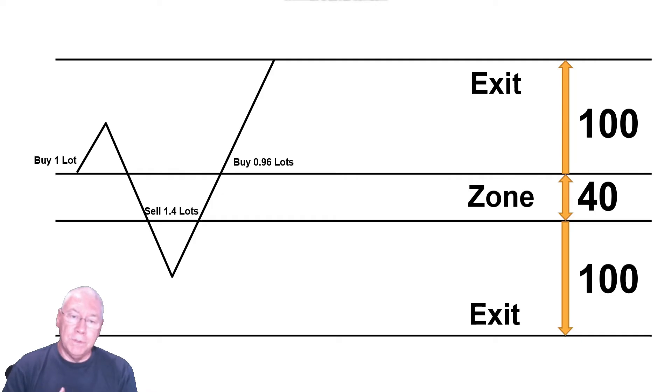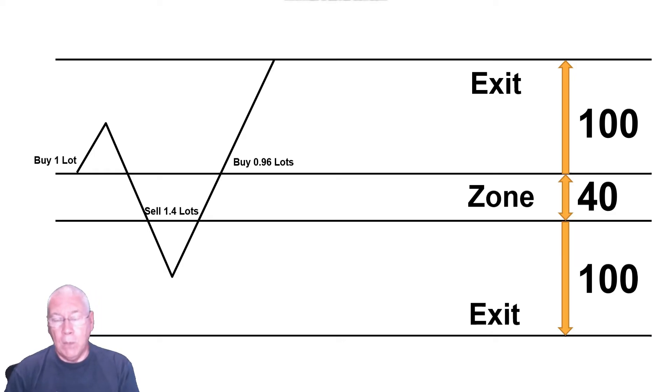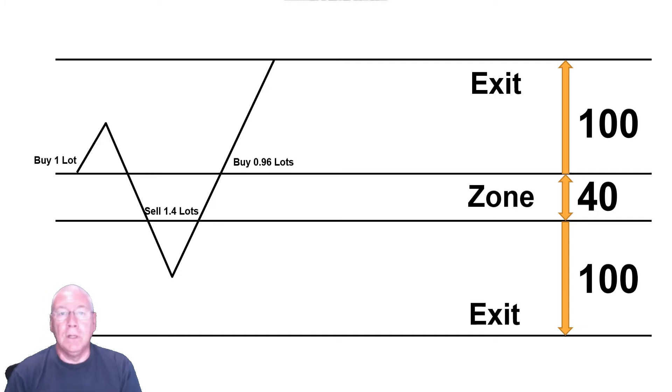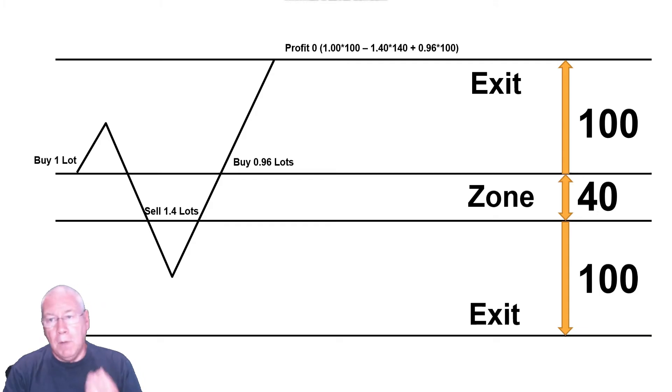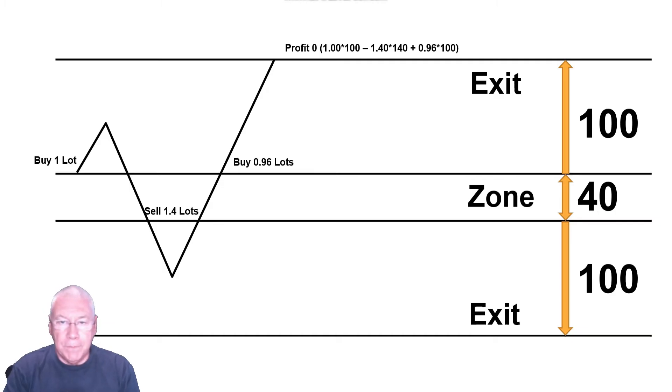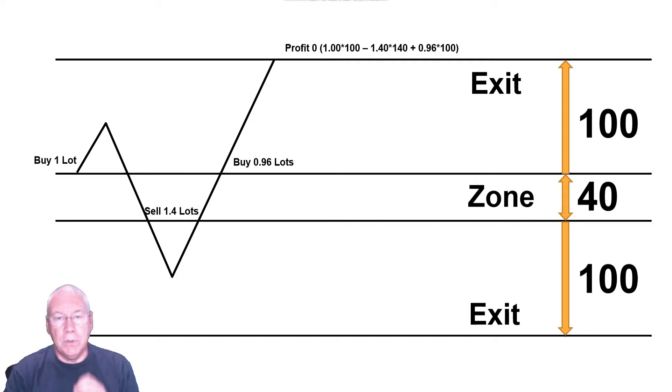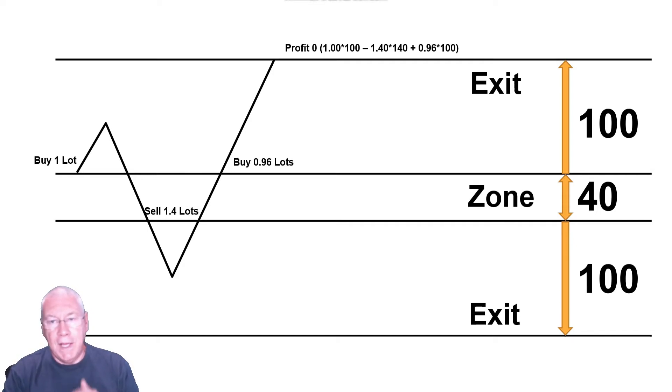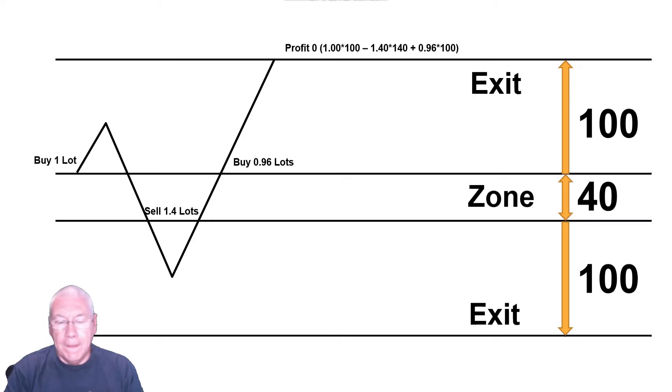The sell opens at a lower price. So I'm losing 140 pips on that 1.4 lots of sell, and I'm making 100 pips on the 1.96 lots of buy. That also gives me a profit of zero, being 1 by 100 minus 1.4 by 140 plus 0.96 by 100. This is the entire technique for zone recovery. At each point, you enter a trade such that if the price continues and reaches the exit point on that side of the zone, then you will come out to a profit of zero.